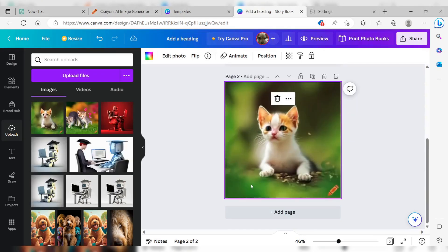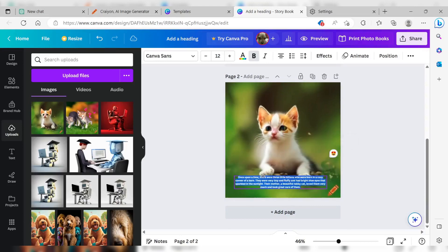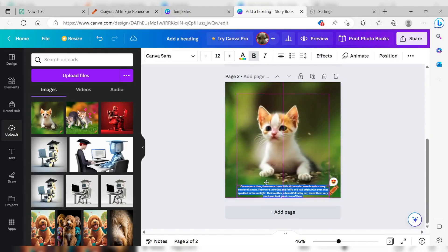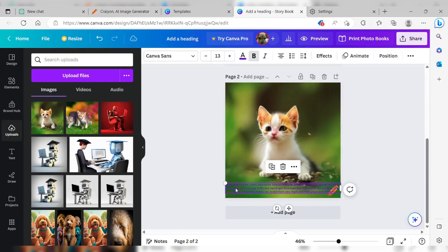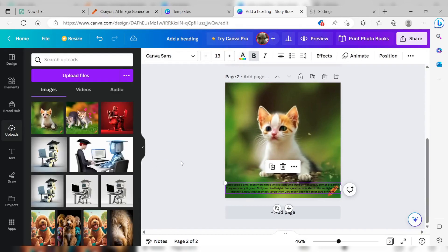Copy and paste the story text from ChatGPT into the text boxes on the template. You can change the font, size, and color to make it more appealing and readable for kids.